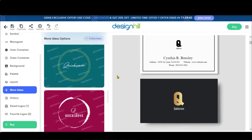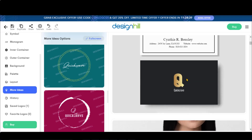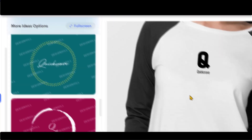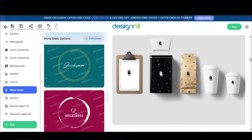By scrolling down, you can see how your logo design will look on different elements, such as business cards, t-shirts, billboards, etc.